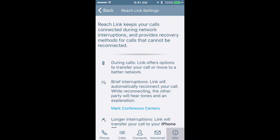I want to talk about the Reach Link for a moment — this is a really cool feature. What Reach Link allows you to do is have a call stay connected if you have a bad cell phone signal. For example, if I'm getting into an elevator and I'm talking to somebody on the Reach app, I can tell that person we may get a little bit of silence because I don't have a good signal going in the elevator. You get in the elevator and the link technology keeps that call connected. When you get off the elevator, you've got full audio, and all the time you were in the elevator, the call didn't drop.